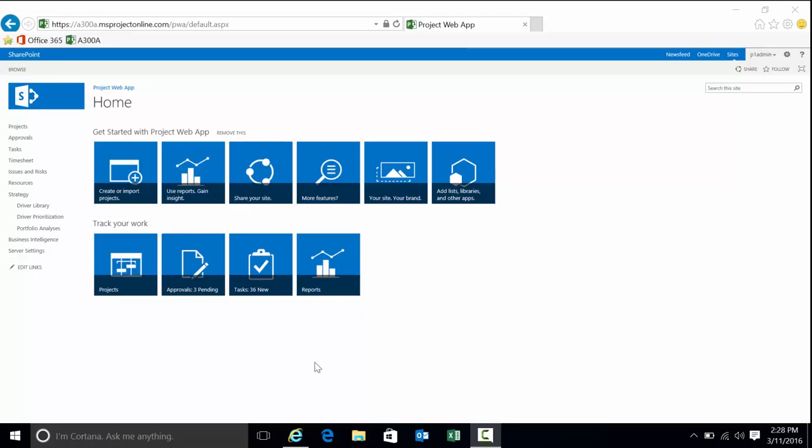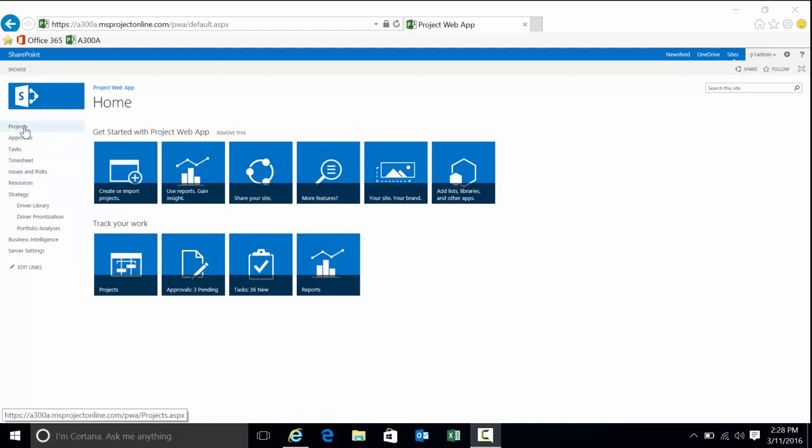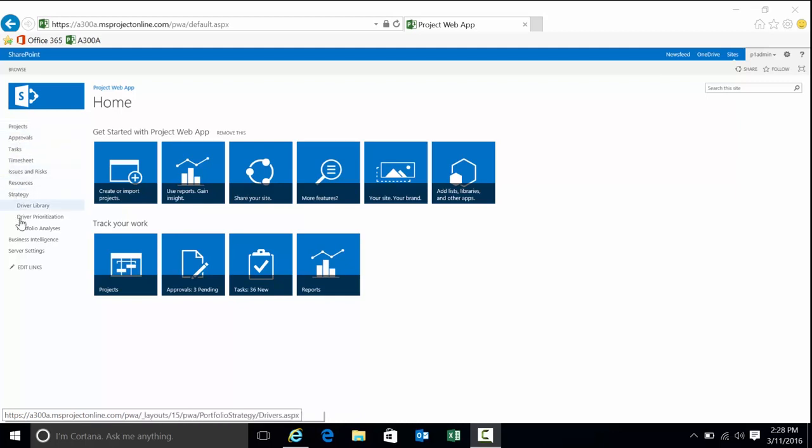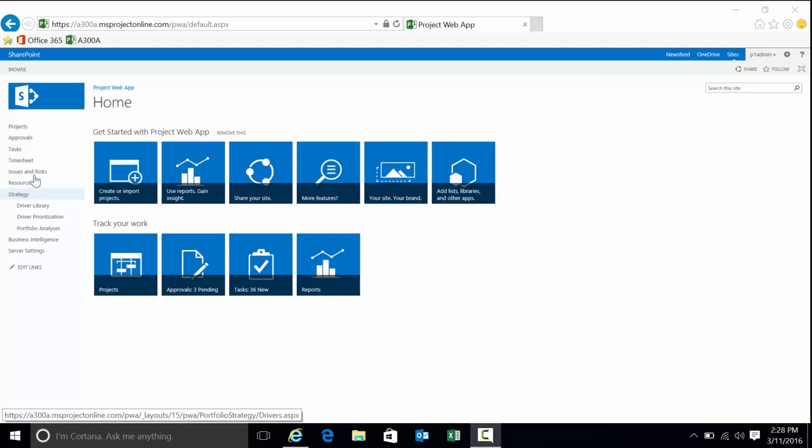We're logged into Project Server and based on your role within the system, that determines two primary things: what you get to see for data (projects and resources primarily) and what you get to do within the toolset. You can see these menu items over here which lead to the different areas of functionality.